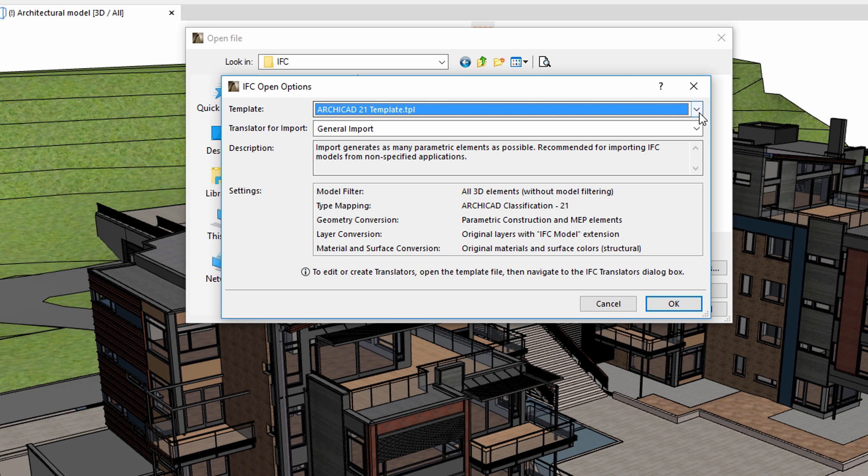ARCHICAD offers a set of default templates, such as the ARCHICAD template or the MEP modeler template. These do not contain any 2D or 3D model elements.